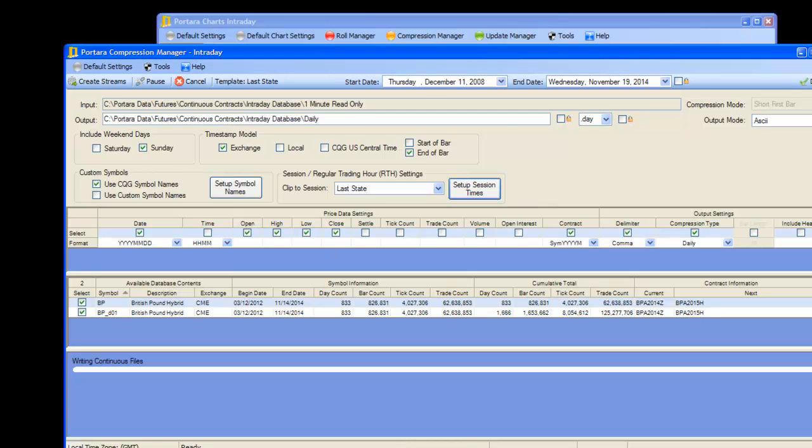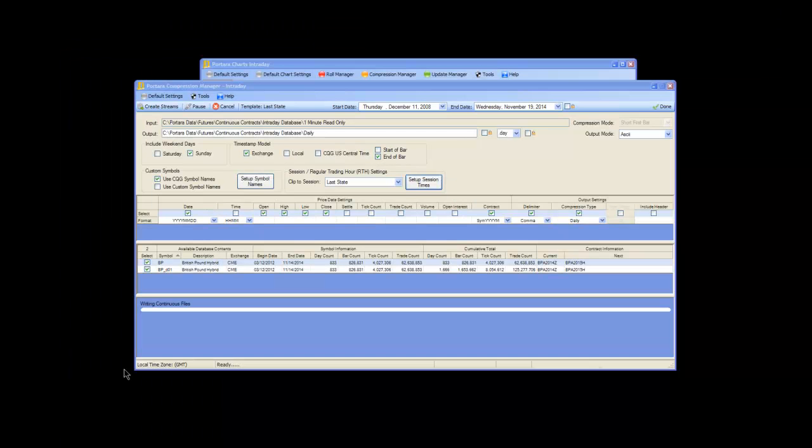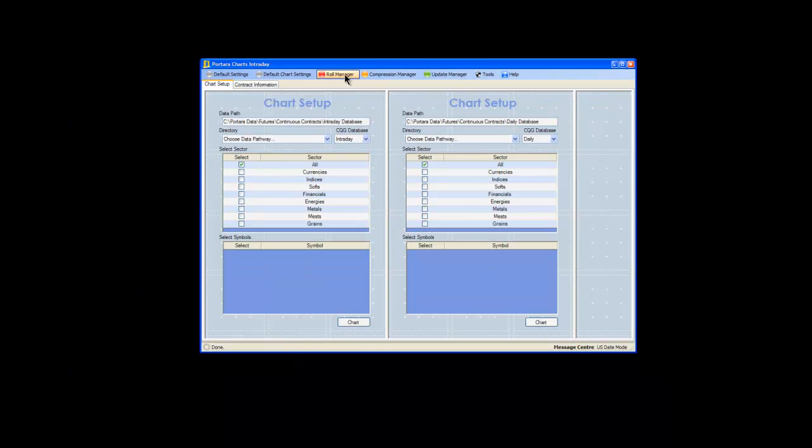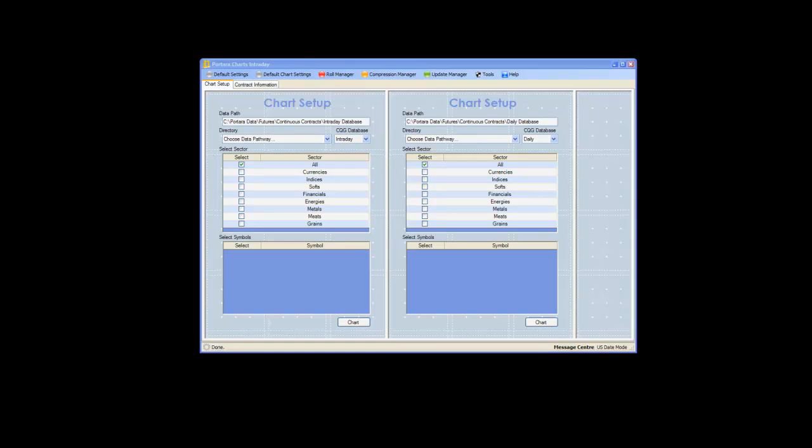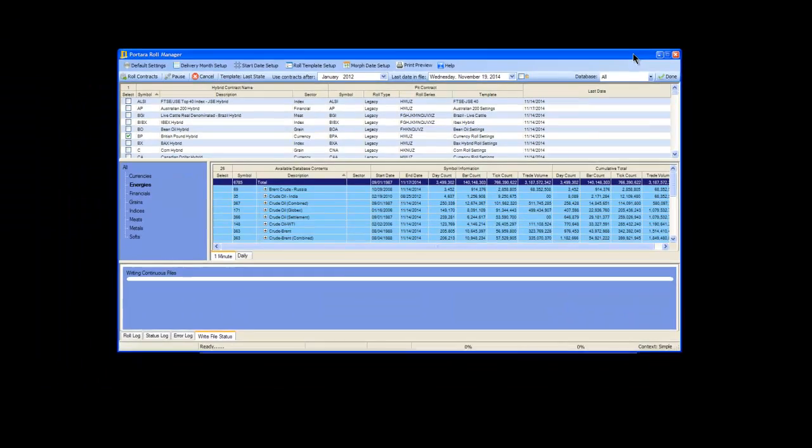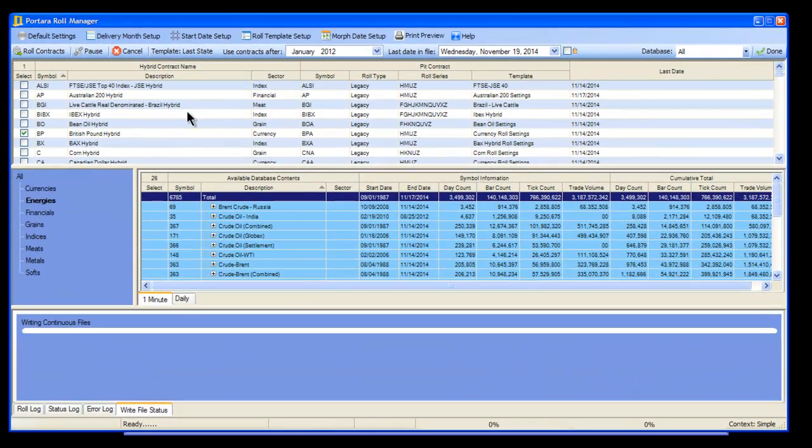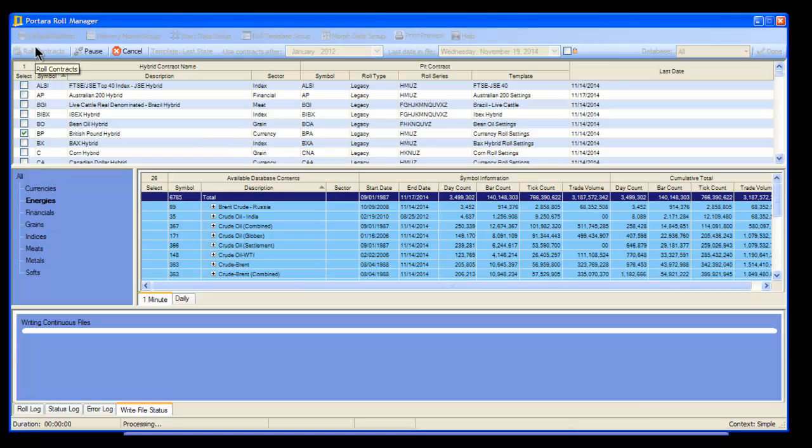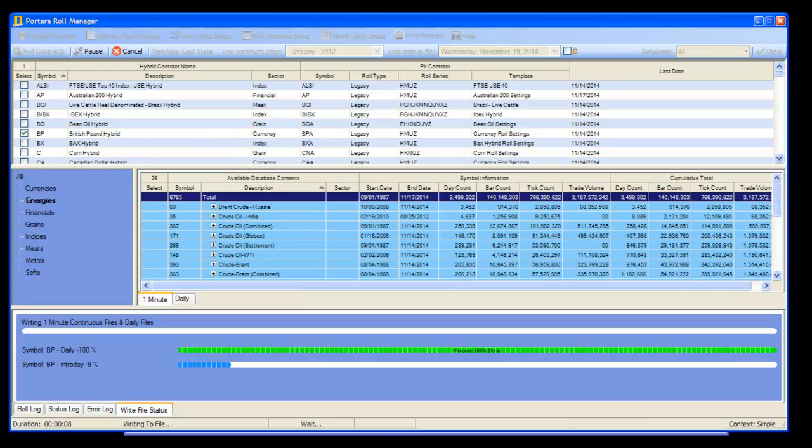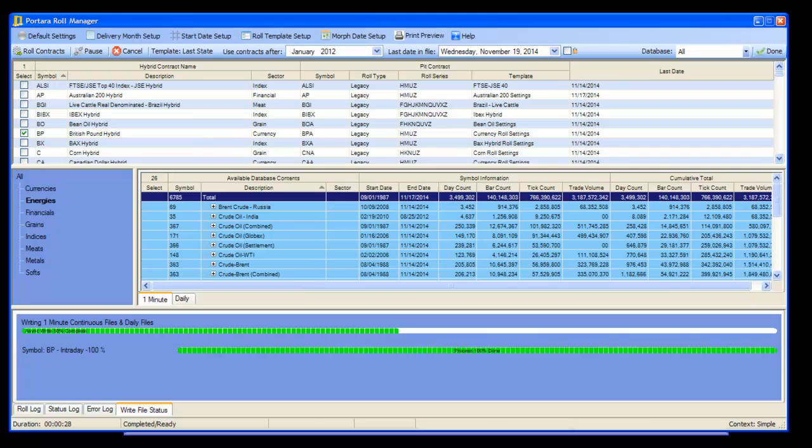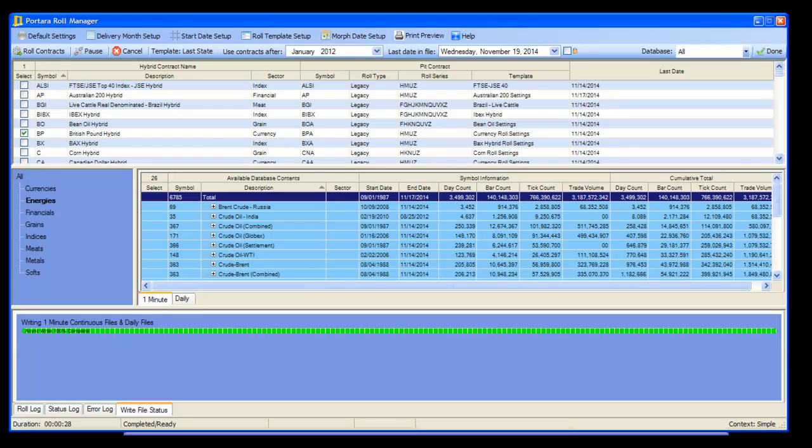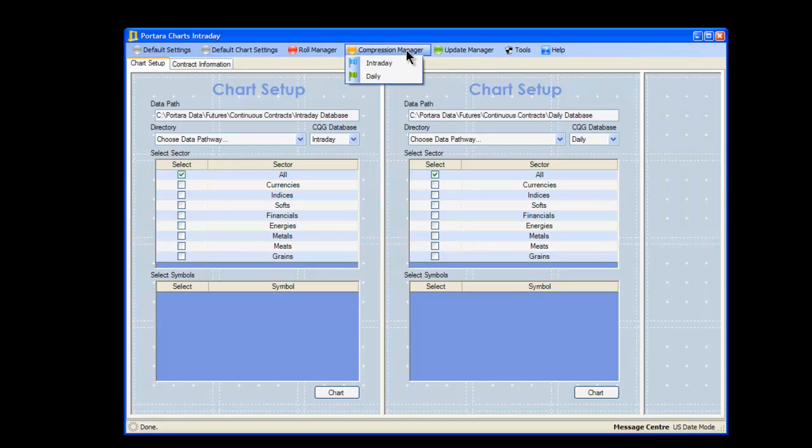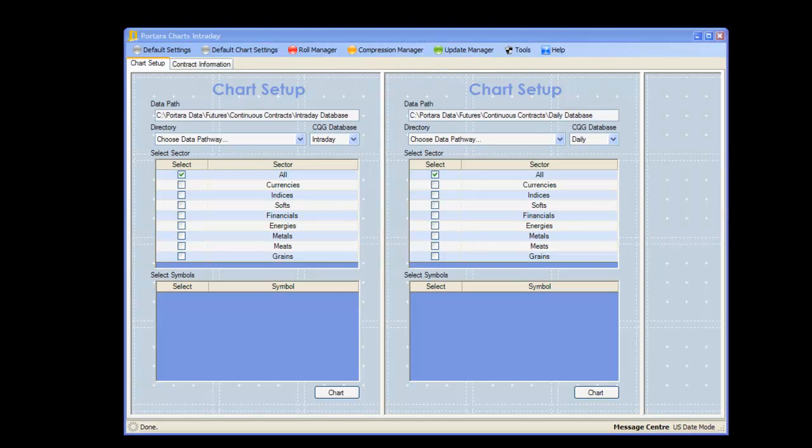Now the second route is we need to go back into Role Manager again. This time we don't need to play around with deferred copies - we just want to create one instance of the British Pound, and that's it. When that one instance is finished, we close the Role Manager and reopen the Compression Manager.